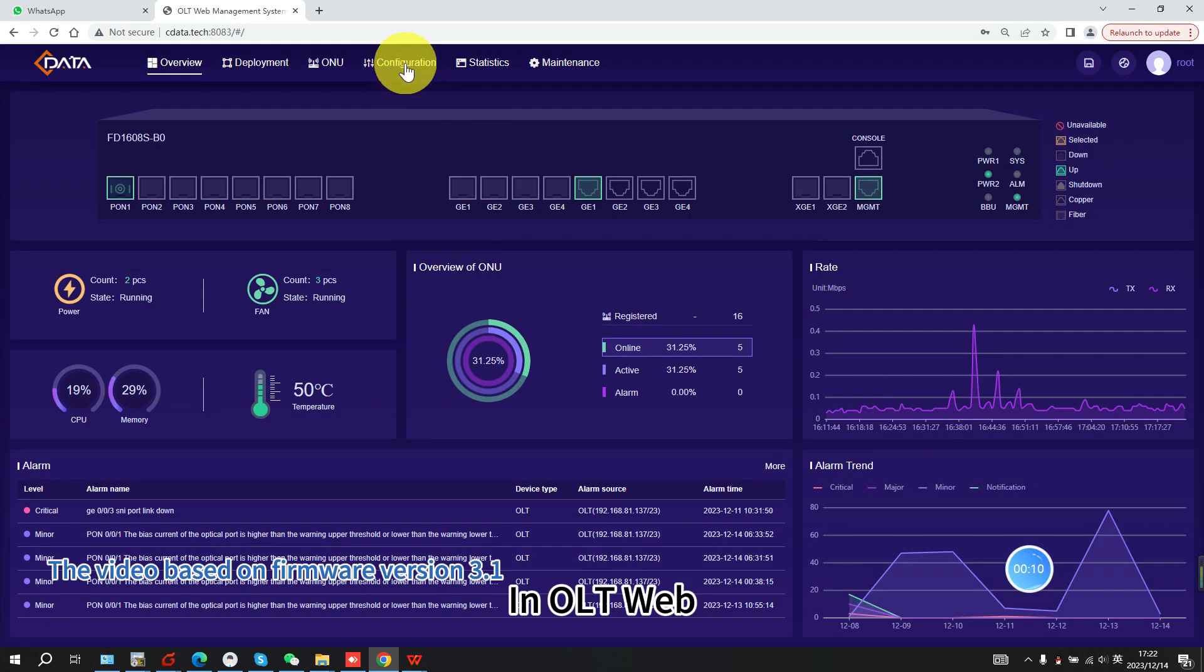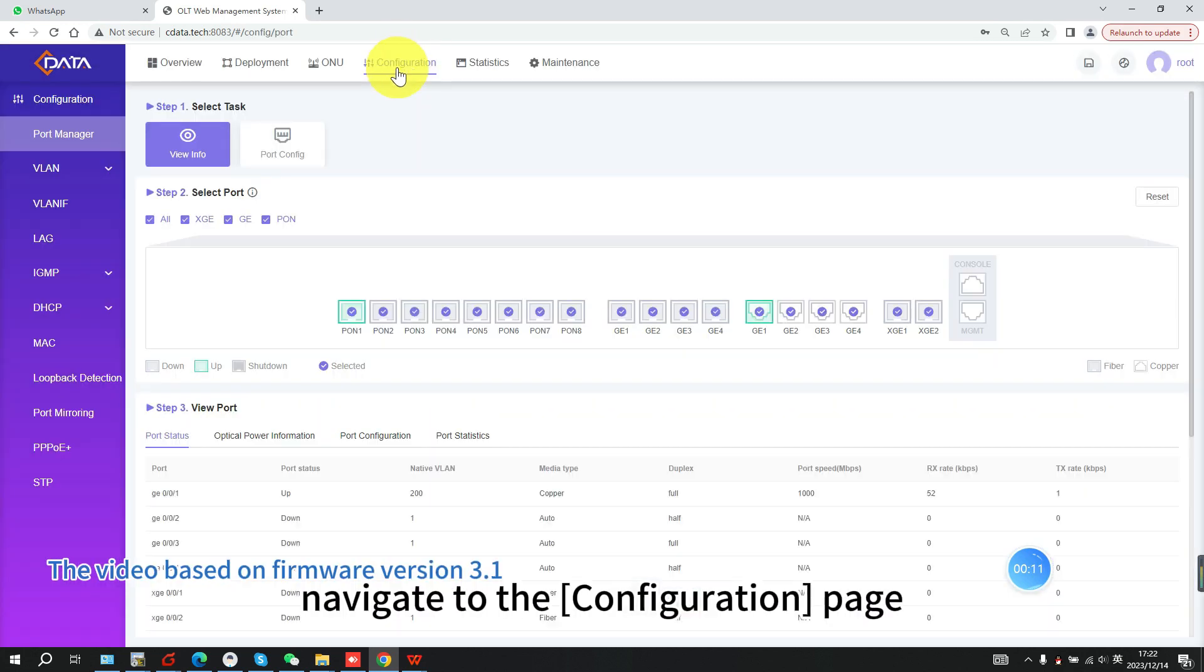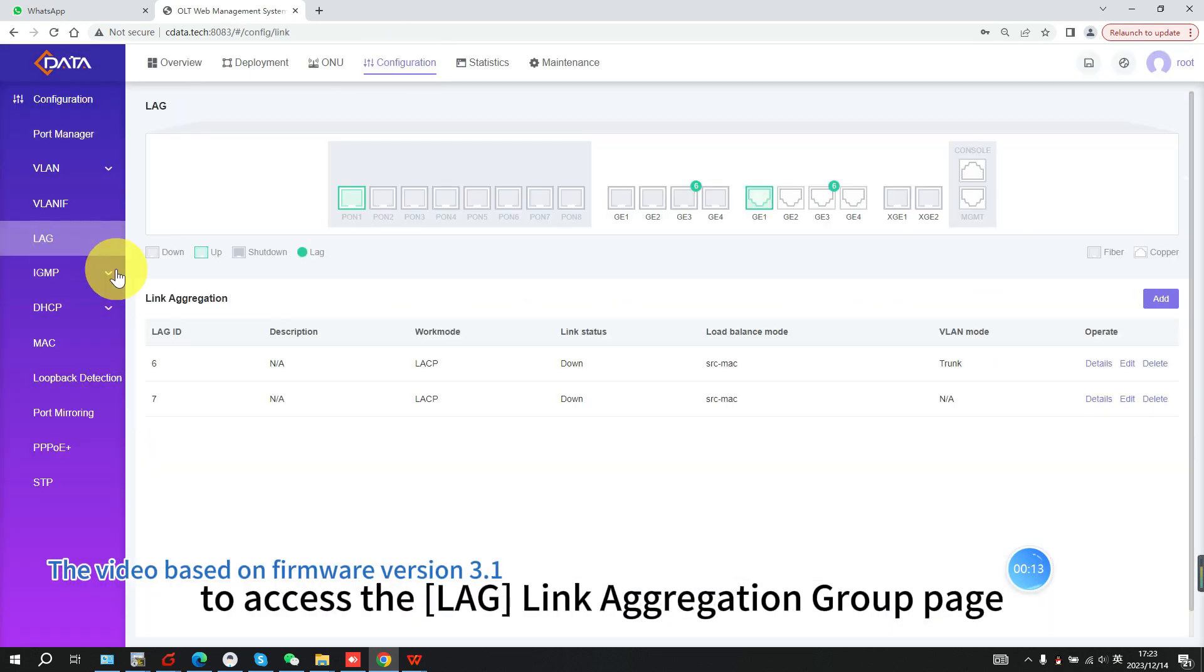In OLTweb, navigate to the configuration page to access the LAG link aggregation group page.